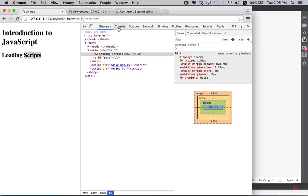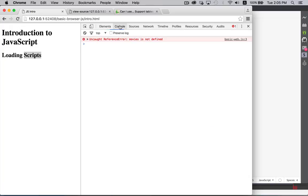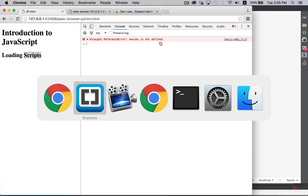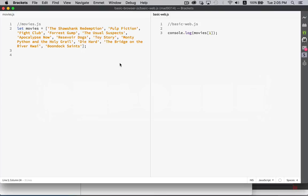Now the second tab called console. This is the console that we're logging to. Now right now, this is saying uncaught reference movies is not defined. So why would that be? Let's jump back to our script and take a look.